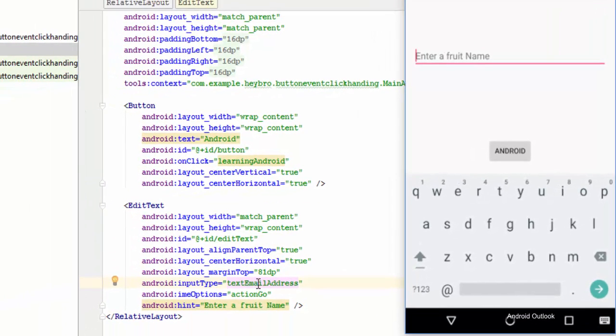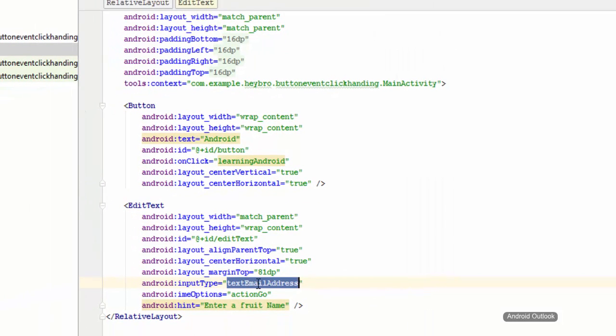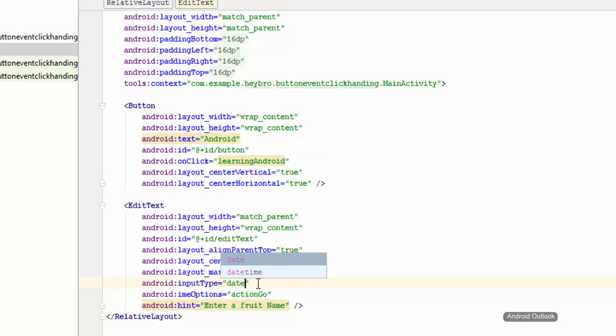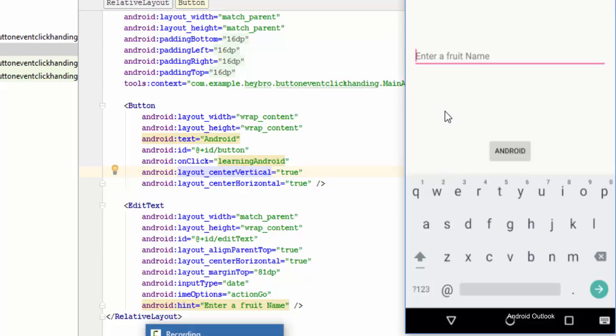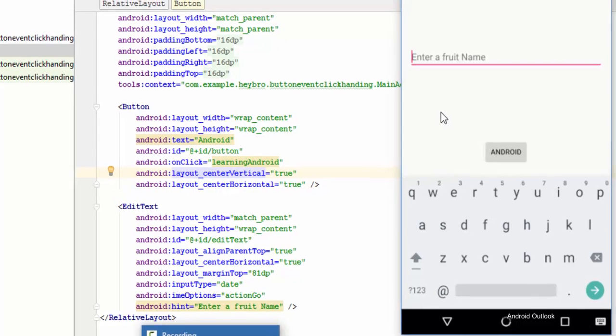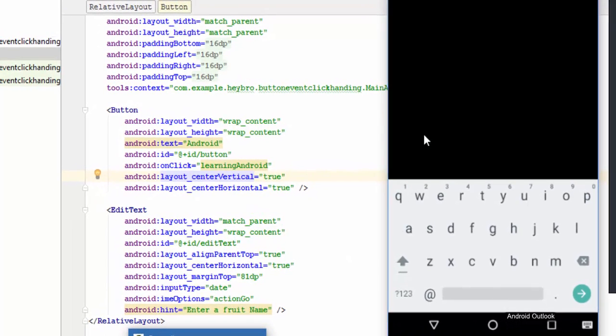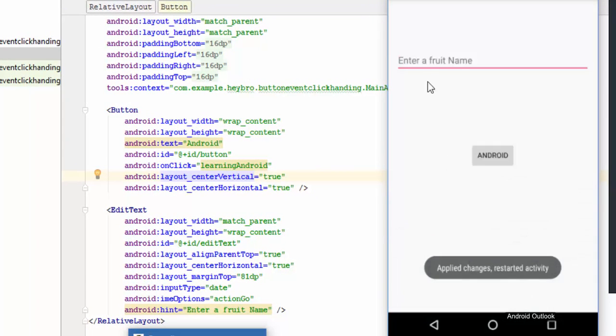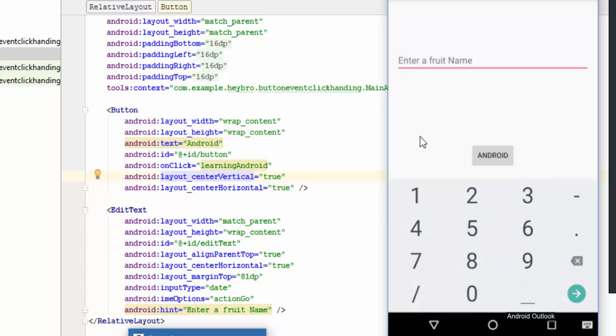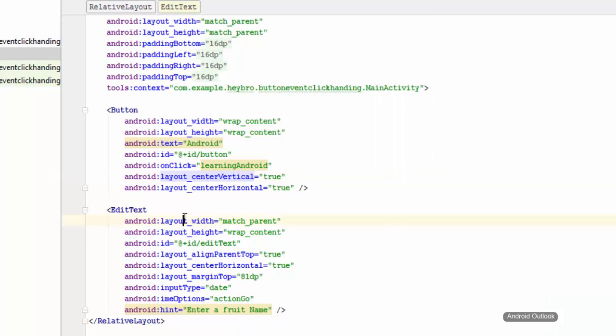We can apply different input types. For example, date. We can specify the date here and let's hit run and see what it shows in the case of date. Now when I do this, it is going to show these numbers and also show the slash option and dot option.